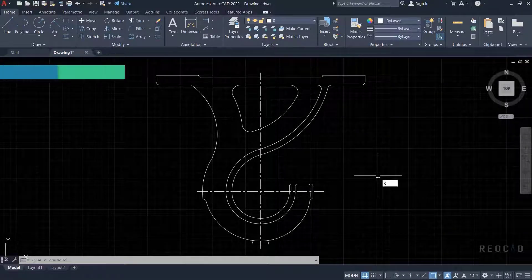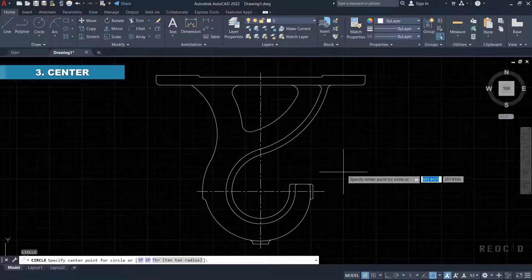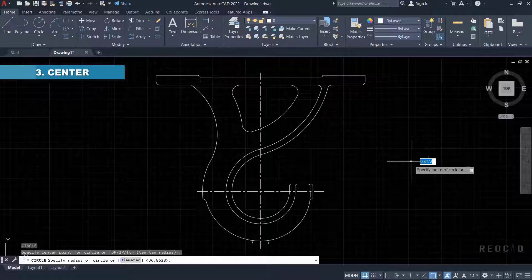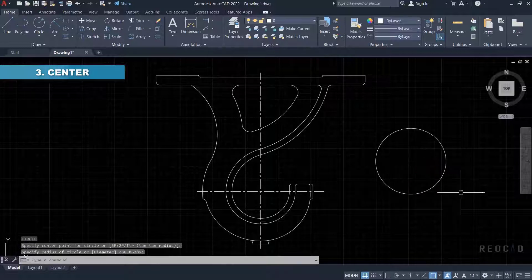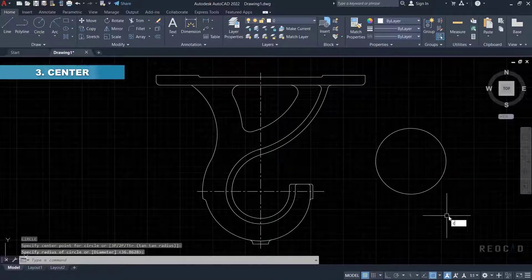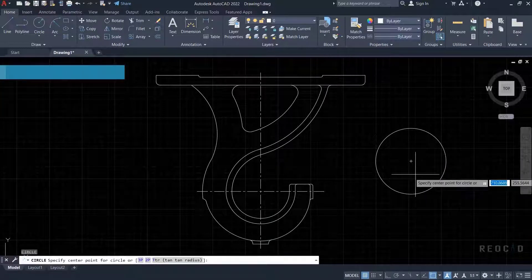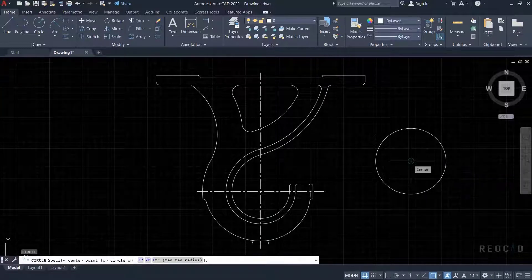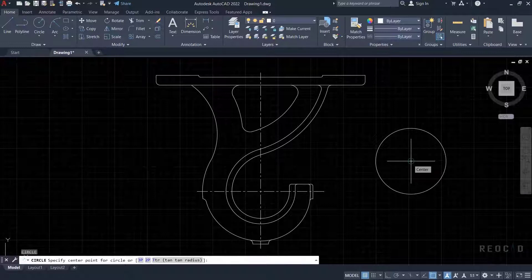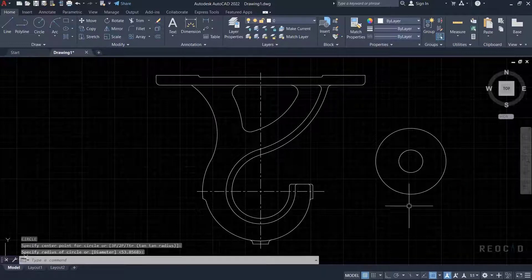Next is center OSnap. This will place the marker at the center of a circle, arc, or ellipse. You have to move the cursor over the arc or near the center, but the object drawn will start from the center point.